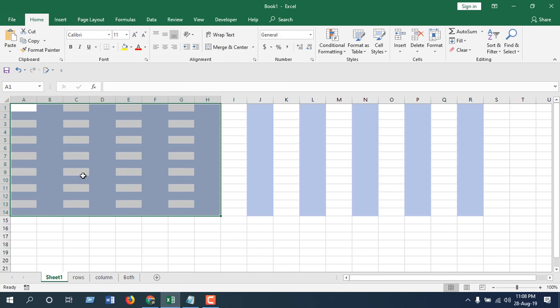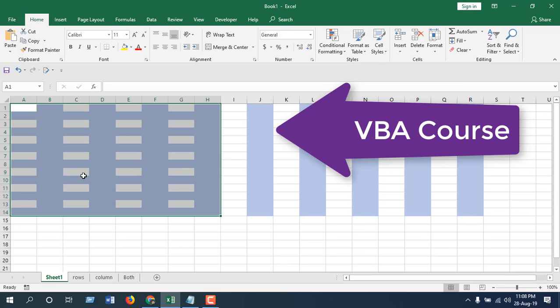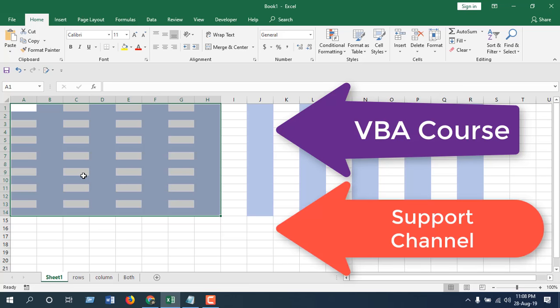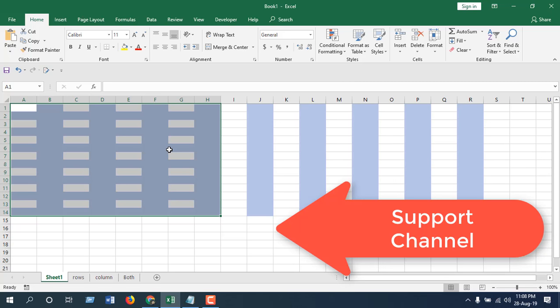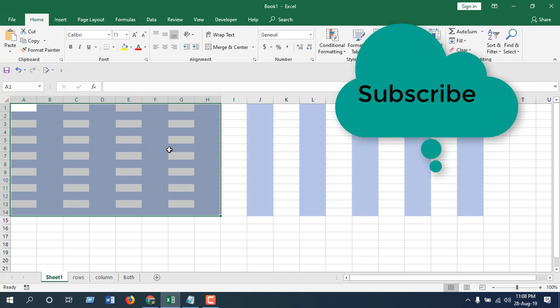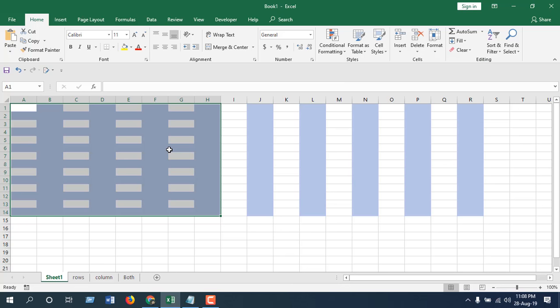If you want to learn Microsoft Excel VBA, check this playlist. If you want to support the channel, click this link here, and please subscribe to the channel using this link. Thank you, thanks for watching, see you in the next tutorial.